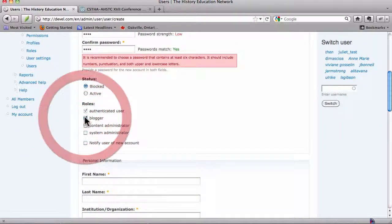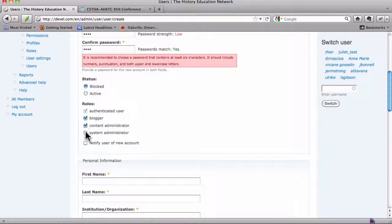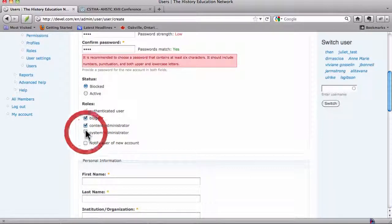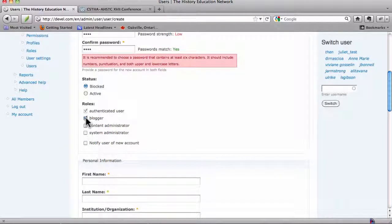This is where you could give someone blogging privileges, content or system administration privileges, but let's not do that for now.